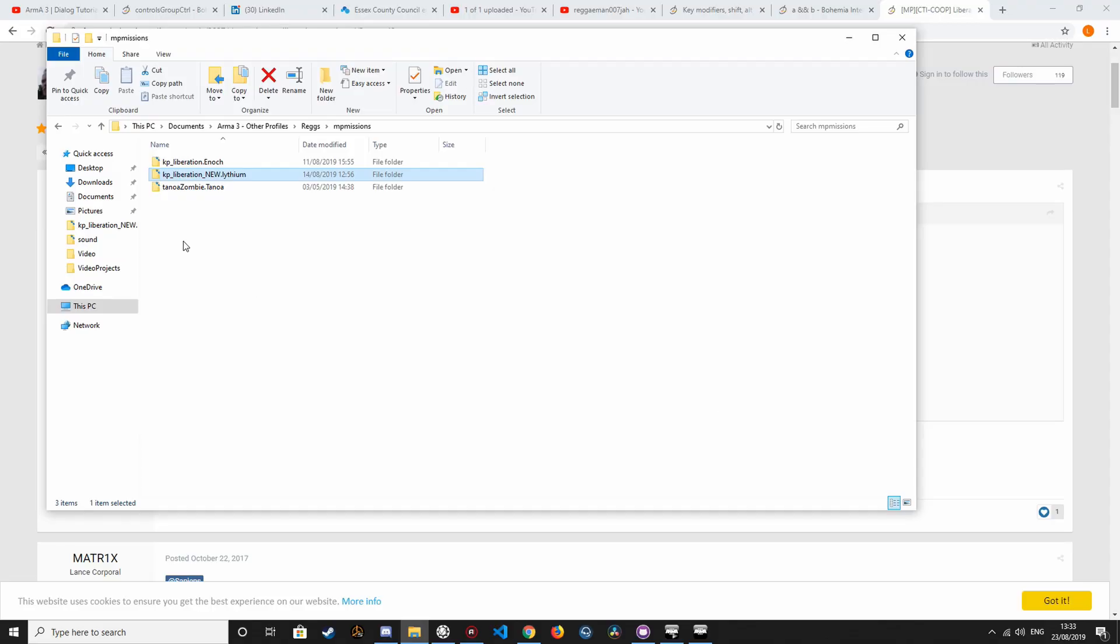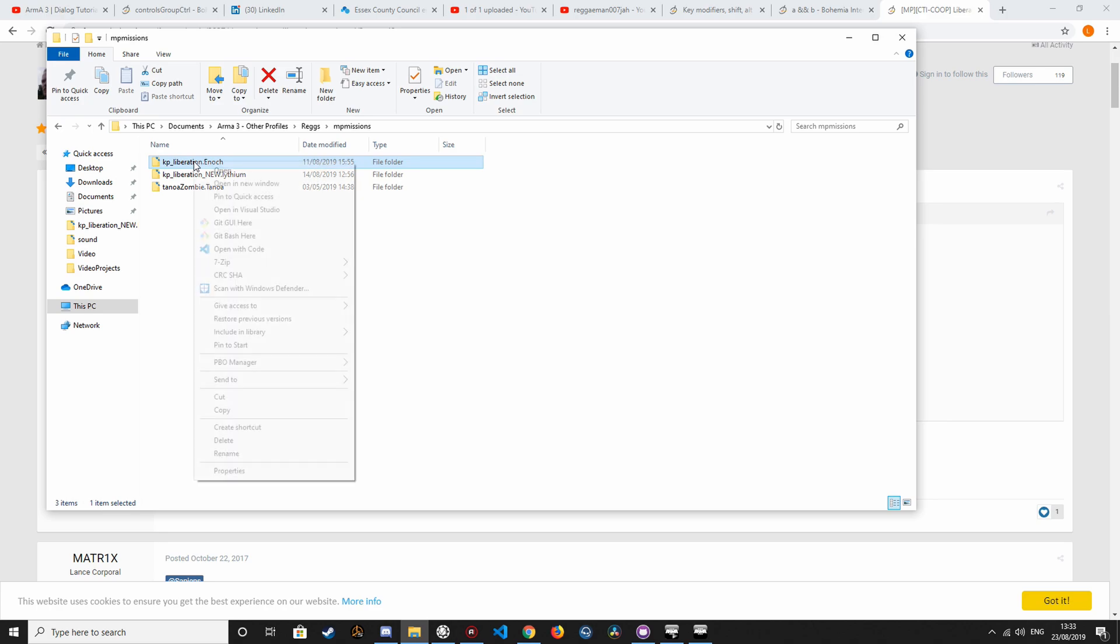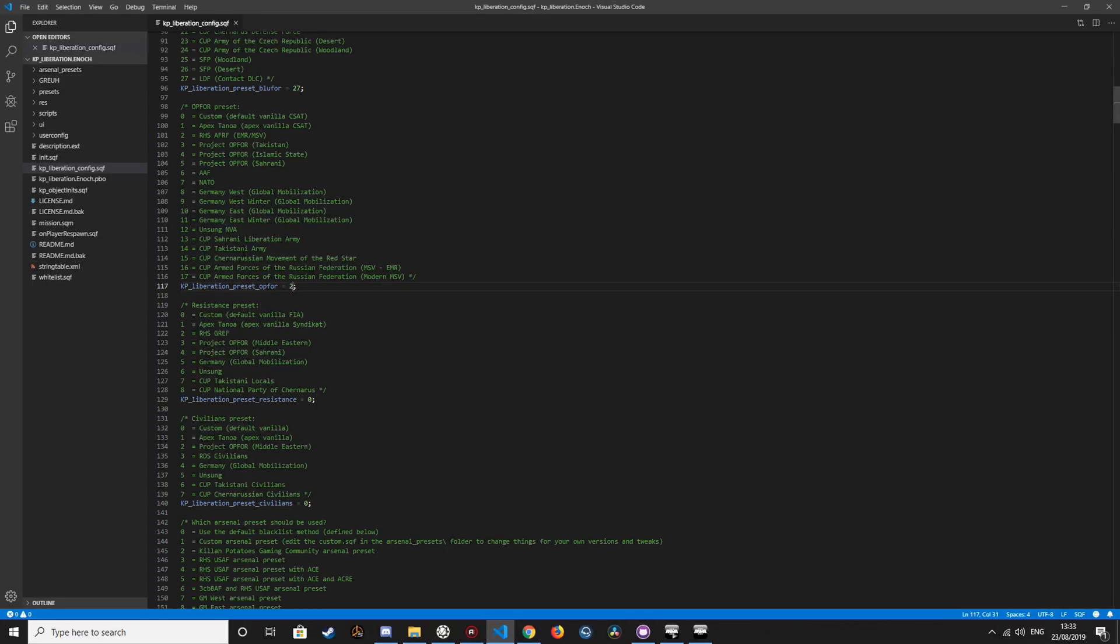So the first thing I'm going to do is access all of the mission files, which is here, open with code. So these are all of the files that Liberation uses.